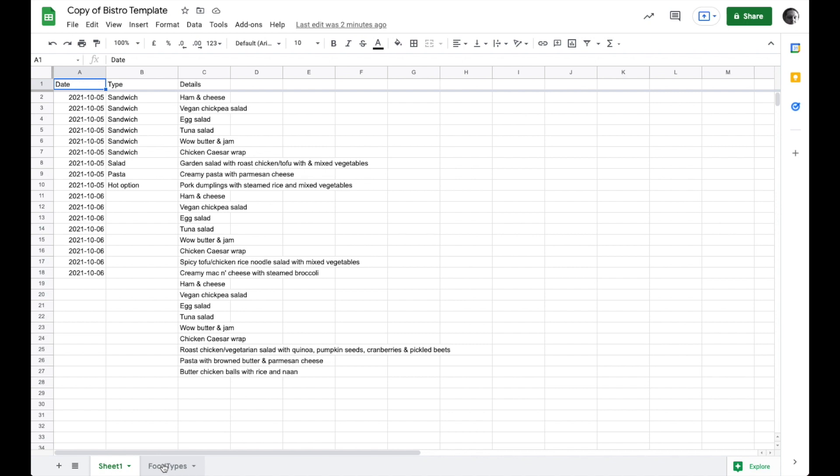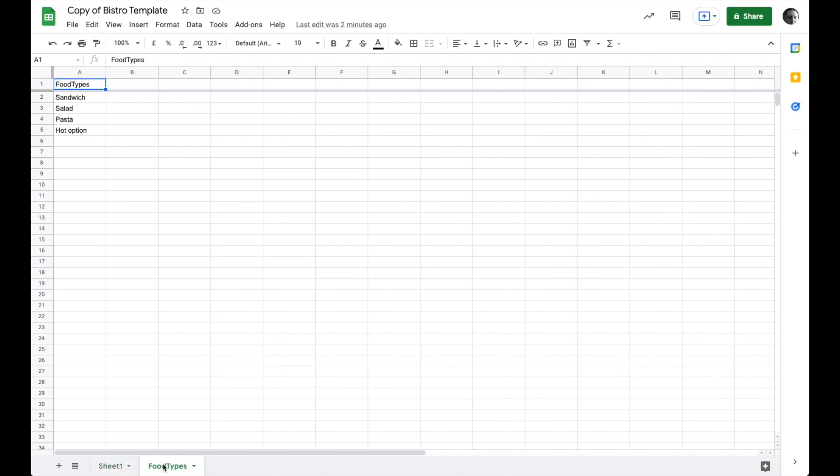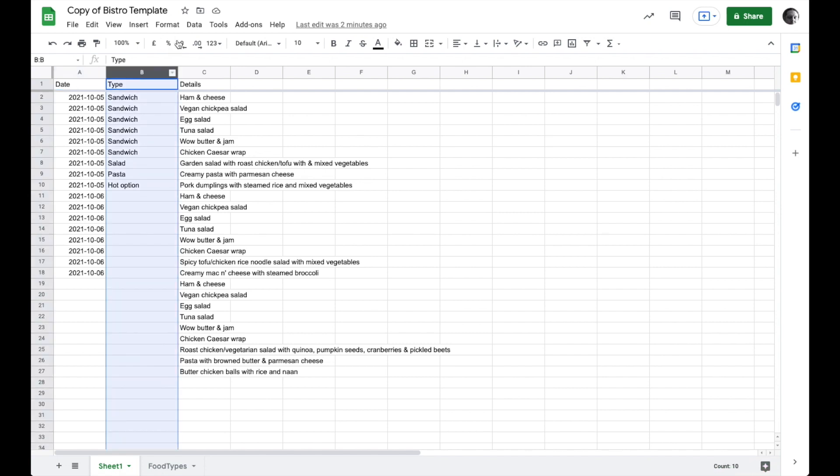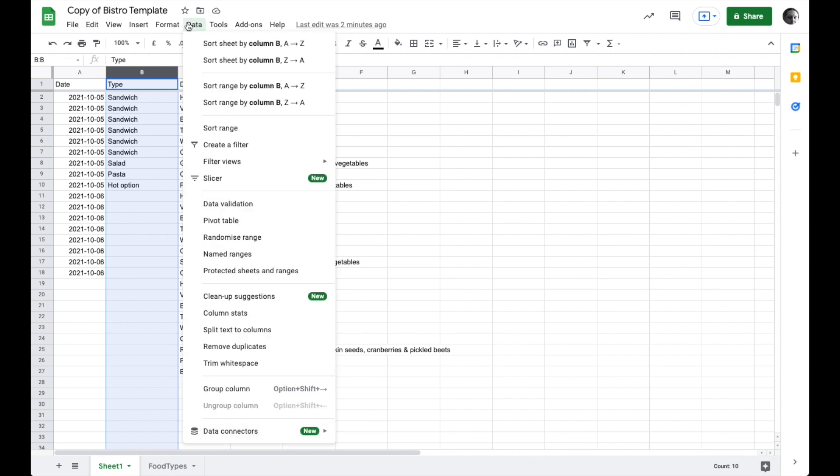I have another sheet that's called food types over here and you see we have four different food types: sandwich, salad, pasta, and hot option. If I come over here to sheet one you can see in my type list that everything is one of those types of things. I'm going to select my entire B column here and I'm going to go up to data and choose data validation.